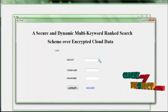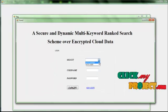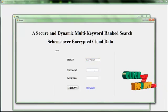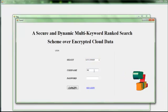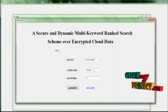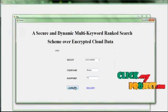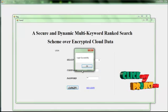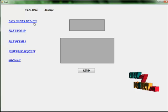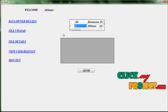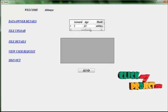And you have to log in. Select the data owner and give the username and password for entering. You have to click the login button. The login was successful. You are the data owner, so you can see the data owner details.